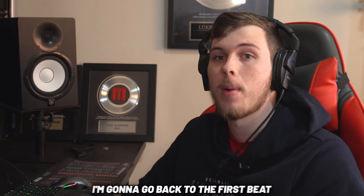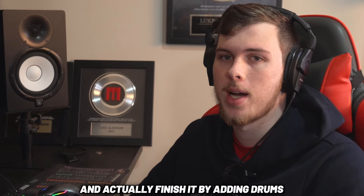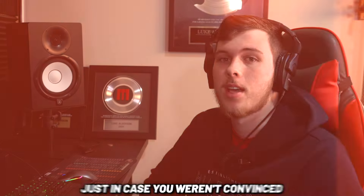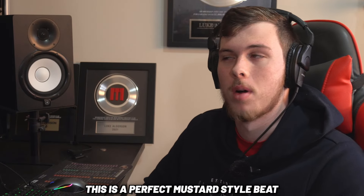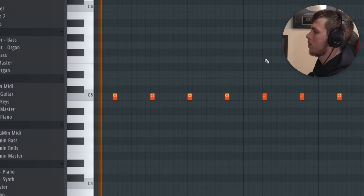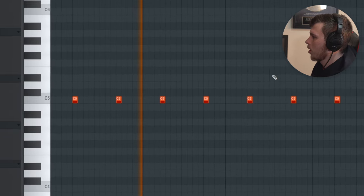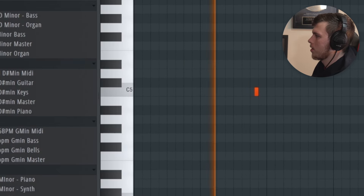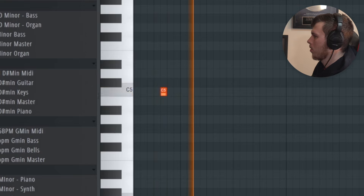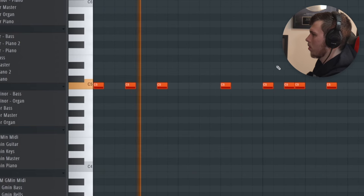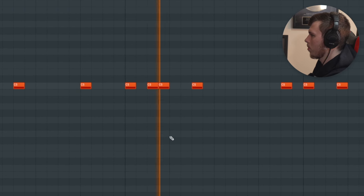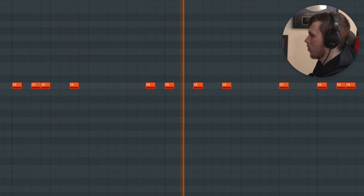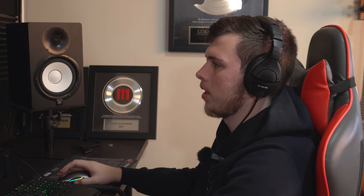With this melody ready, I'm going to go back to the first beat and finish it by adding drums. Just in case you weren't convinced this is a perfect Mustard style beat, I added this snap — which is iconic in Mustard's tracks — and also this chant. I also have this kick sequence, and I'm going to tweak the velocity of some of the kicks just to make it so it's not the same punchy kick coming in over and over again.